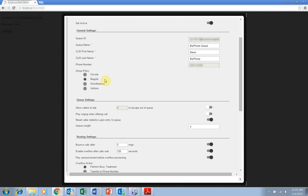Regular sends calls to users in the order listed by the administrator. Calls will always go to the first available person on the list.